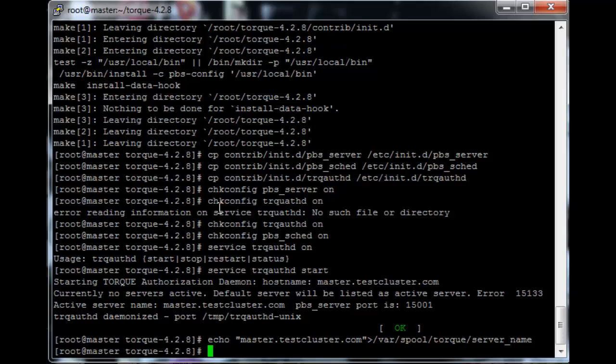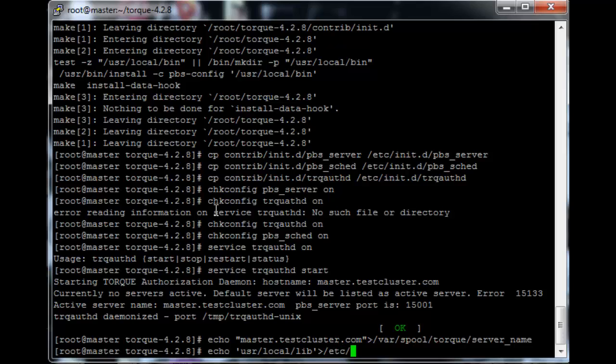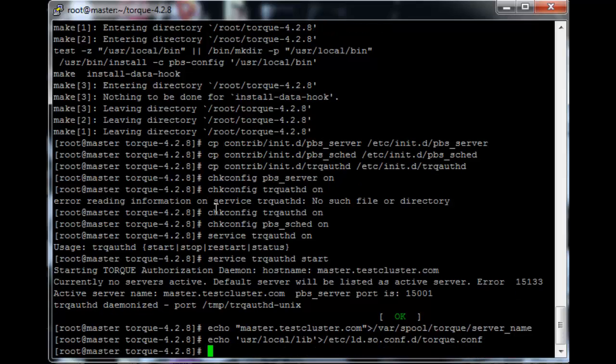So next up we need to do an ldconfig, so echo /usr/local/lib into /etc/ld.so.conf.d/torque.conf, and then do ldconfig.